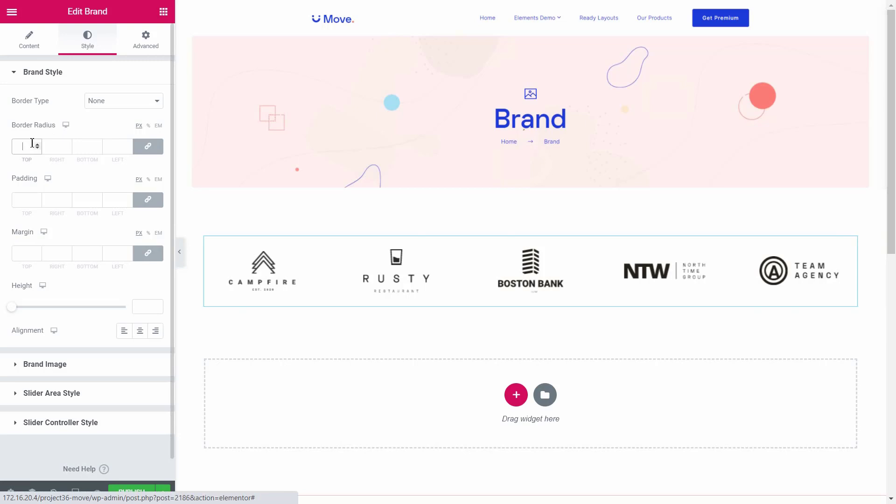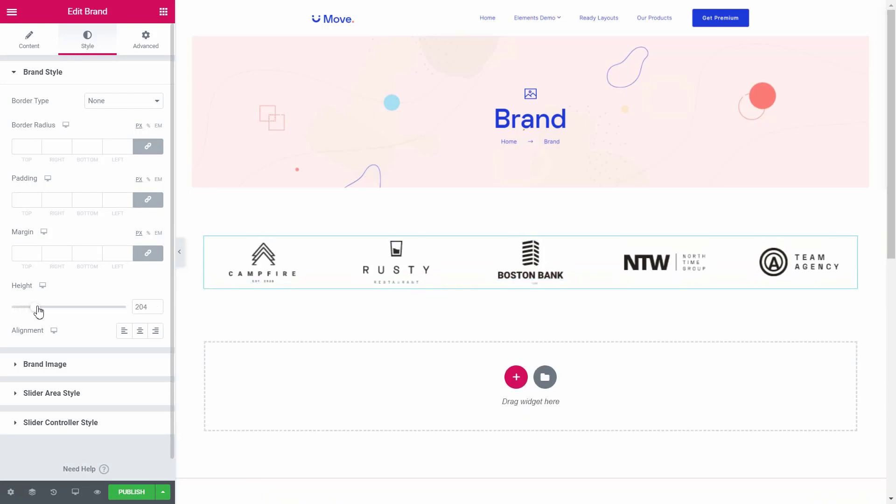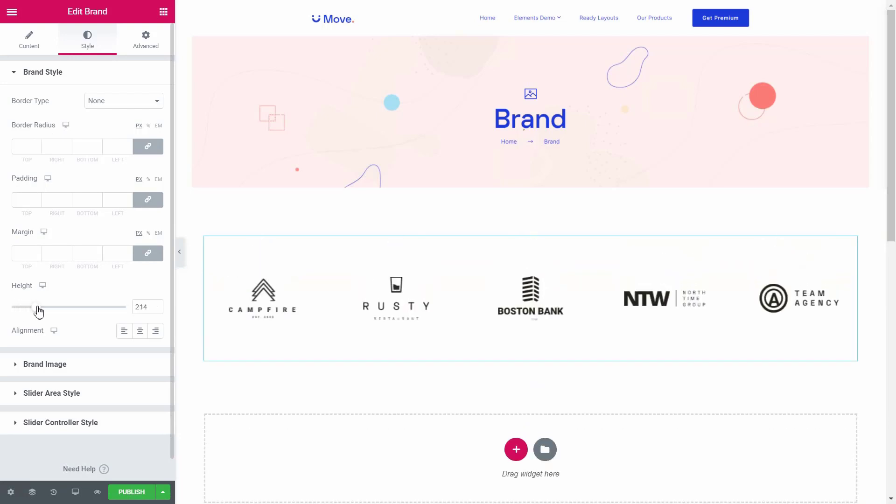Revise the border radius, padding, and margin. Drag it to adjust the size of the brand logo section.